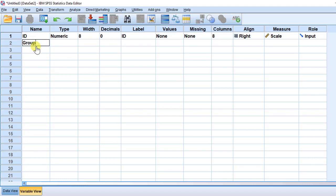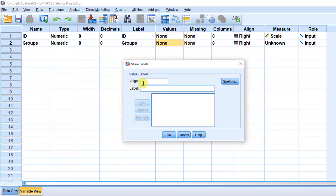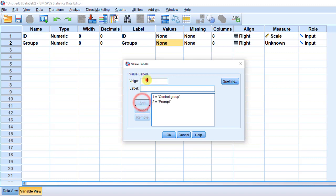The second variable is going to be, for example, groups — so this is the independent variable. We need to put the label here: groups. Then we are going to put the values. In our experiment we have three groups: we have the control group, which is number one, that is the group that has not received any treatment. Then we have the prompt group — the group that has received feedback using prompts. So we put value 2 and label it 'prompt'.